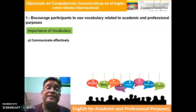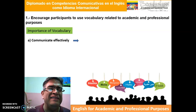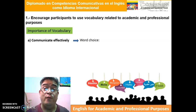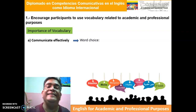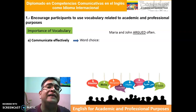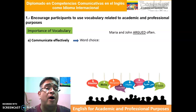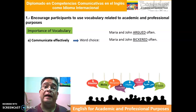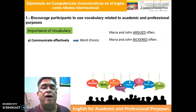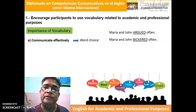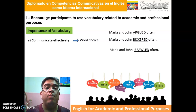The focus is to communicate effectively. When we communicate effectively, it has to do with something called word choice. I am going to give you three examples to clarify what word choice is. We have a sentence like: 'Mary and John argued often.' We can have this same sentence with a different word, almost meaning the same: 'Mary and John bickered often.' And a third sentence: 'Mary and John brawled often.'